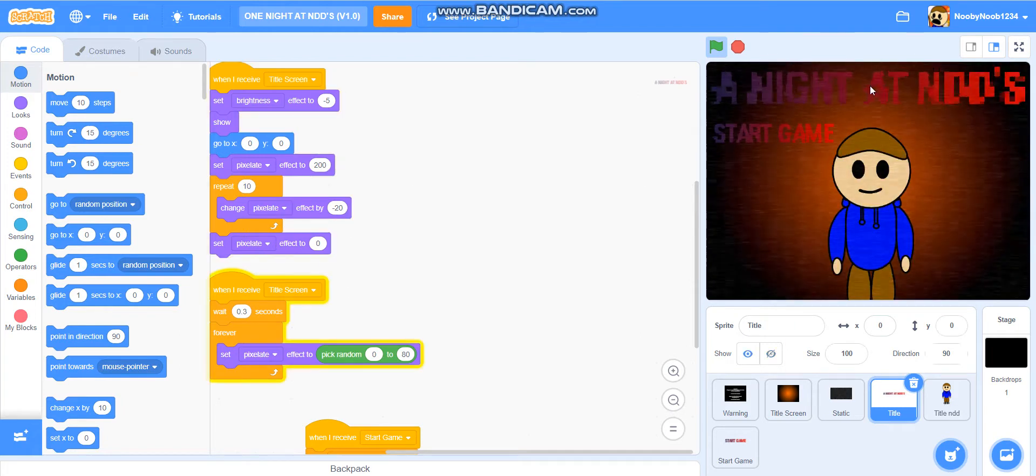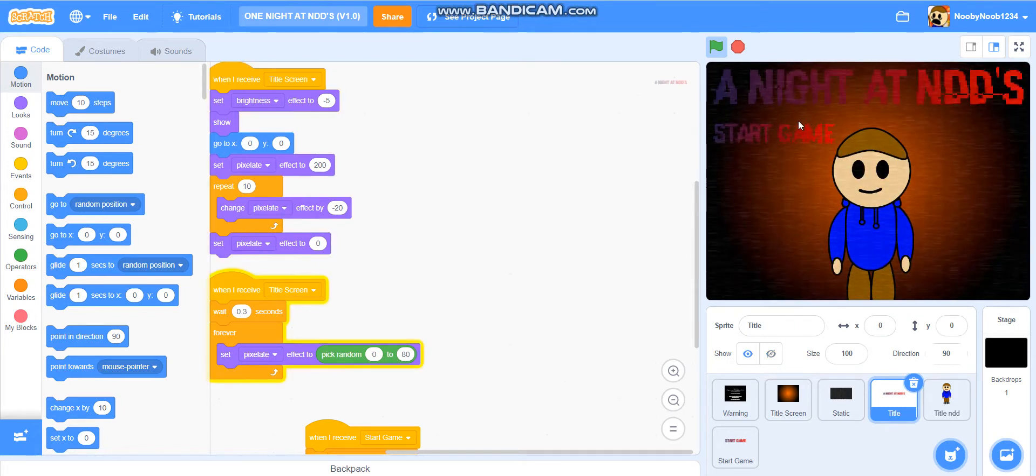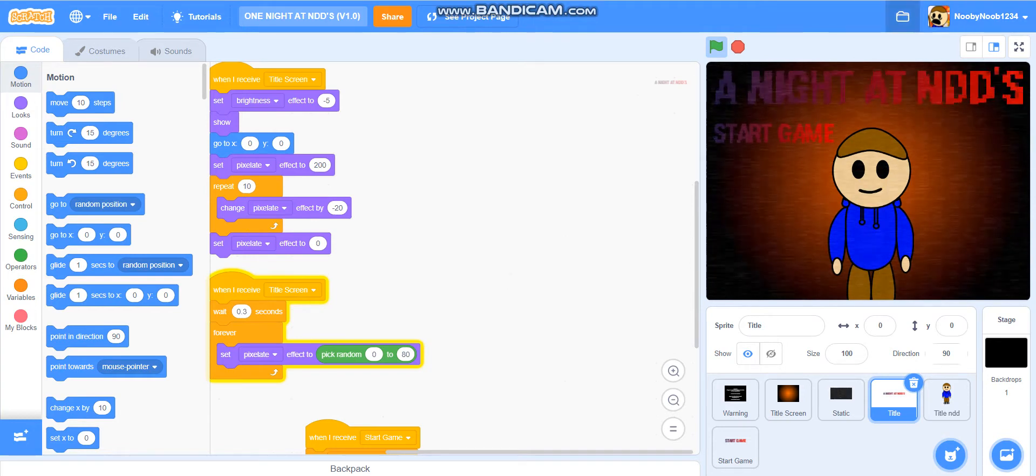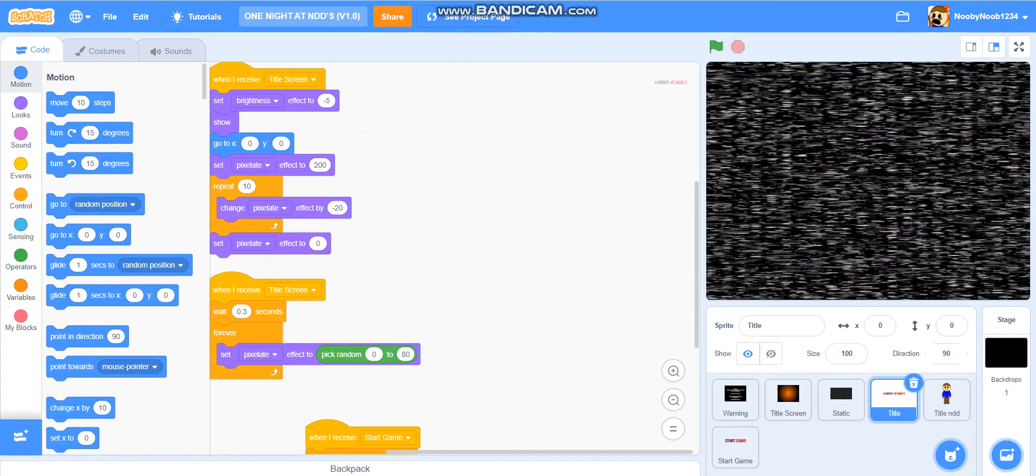And this is what we want the logo to kind of look like, start pixelating and stuff. So, let's get to work.